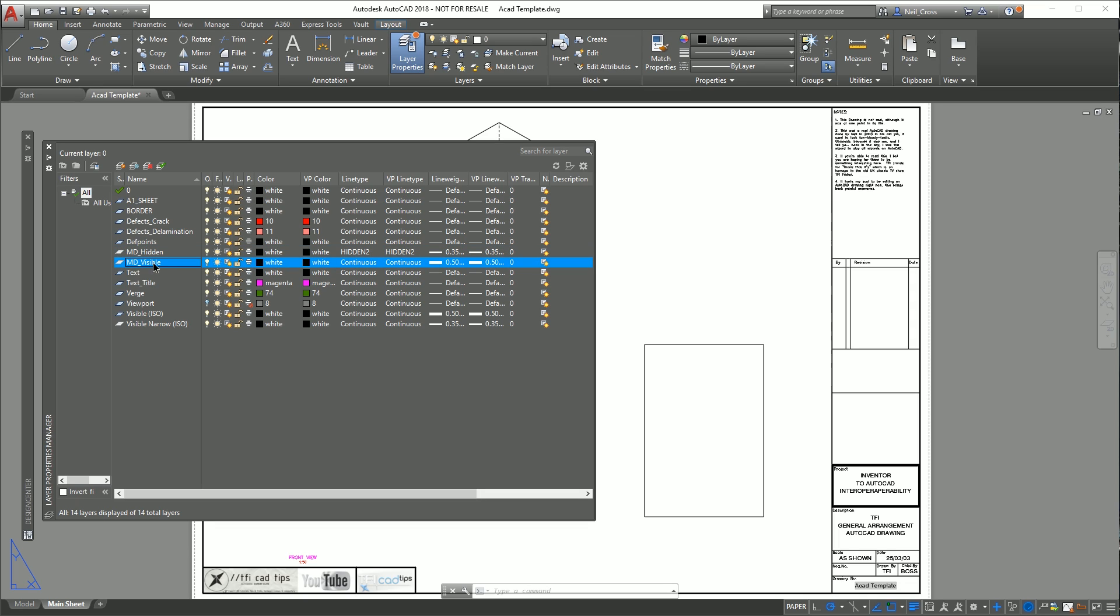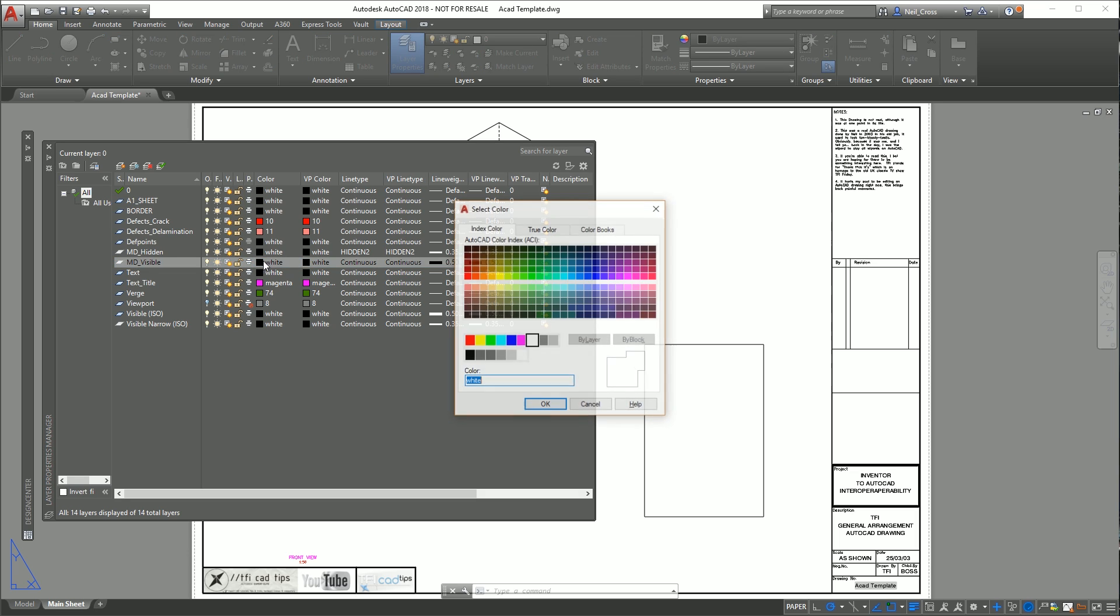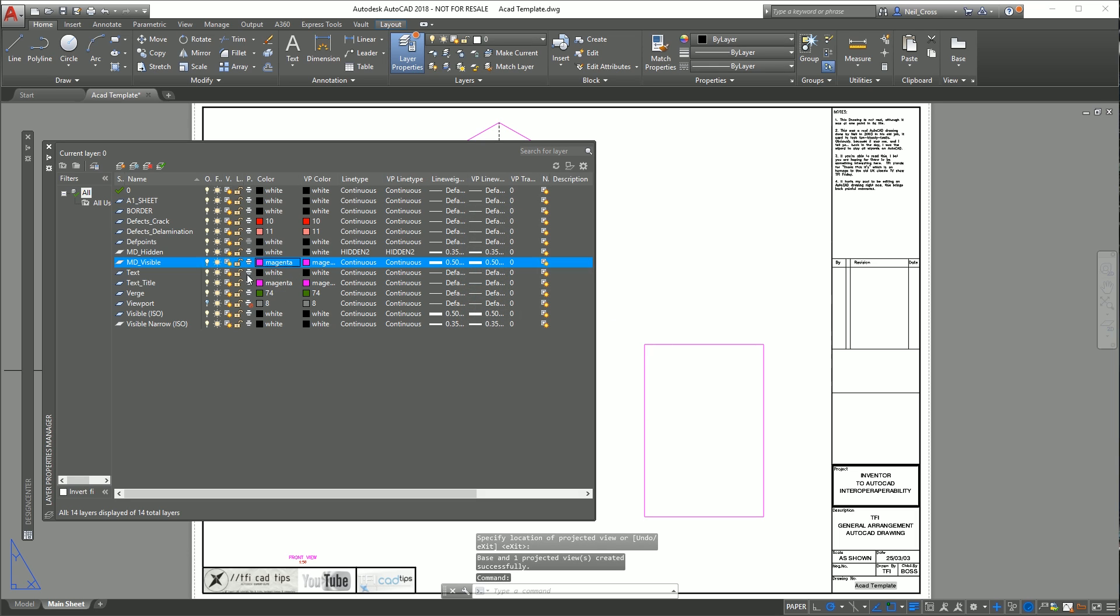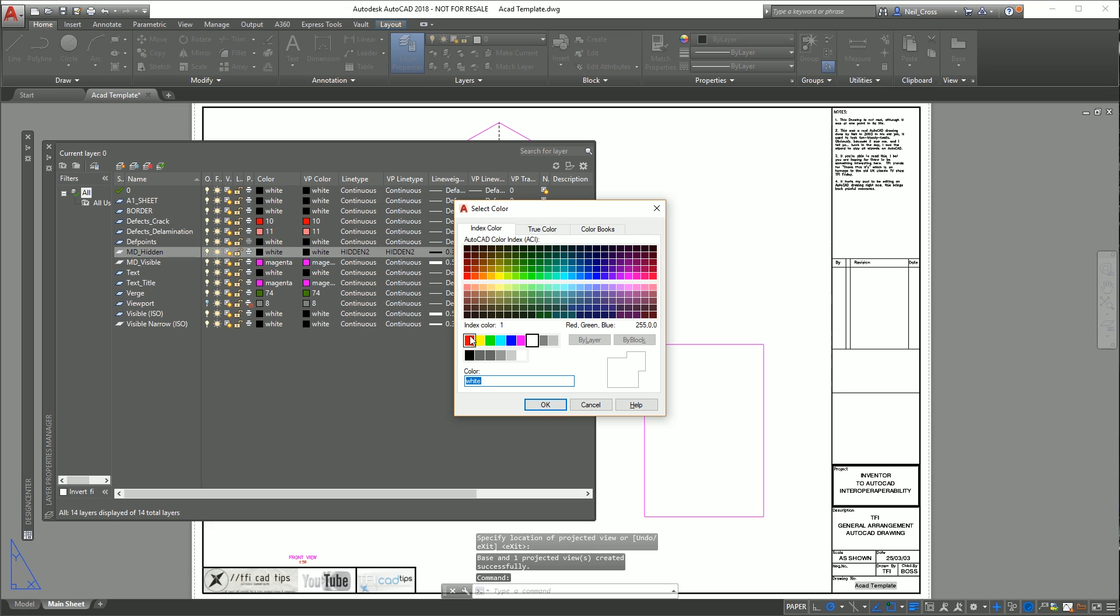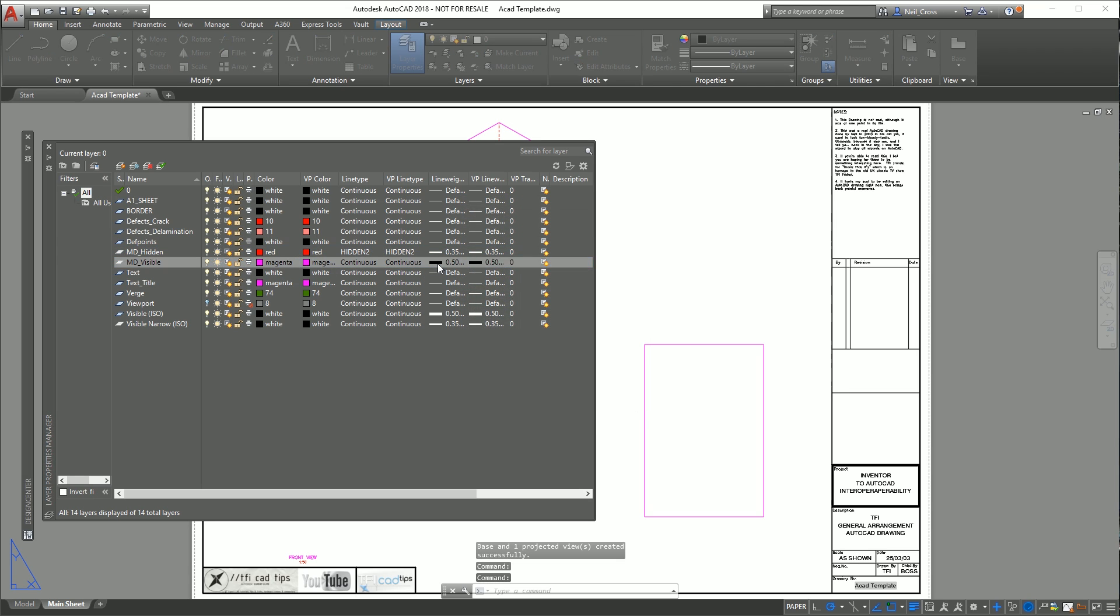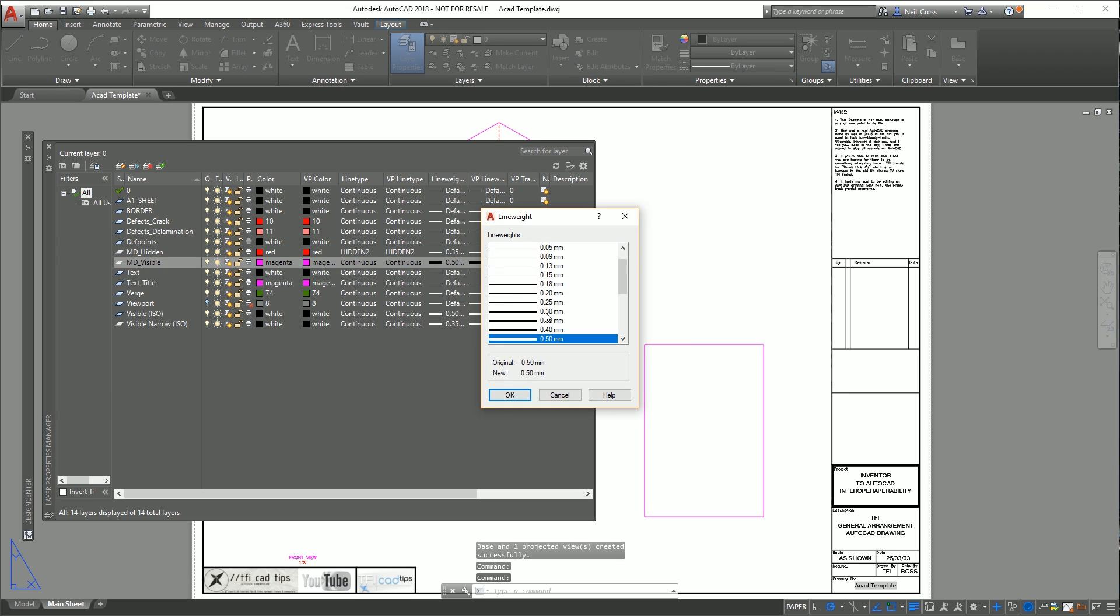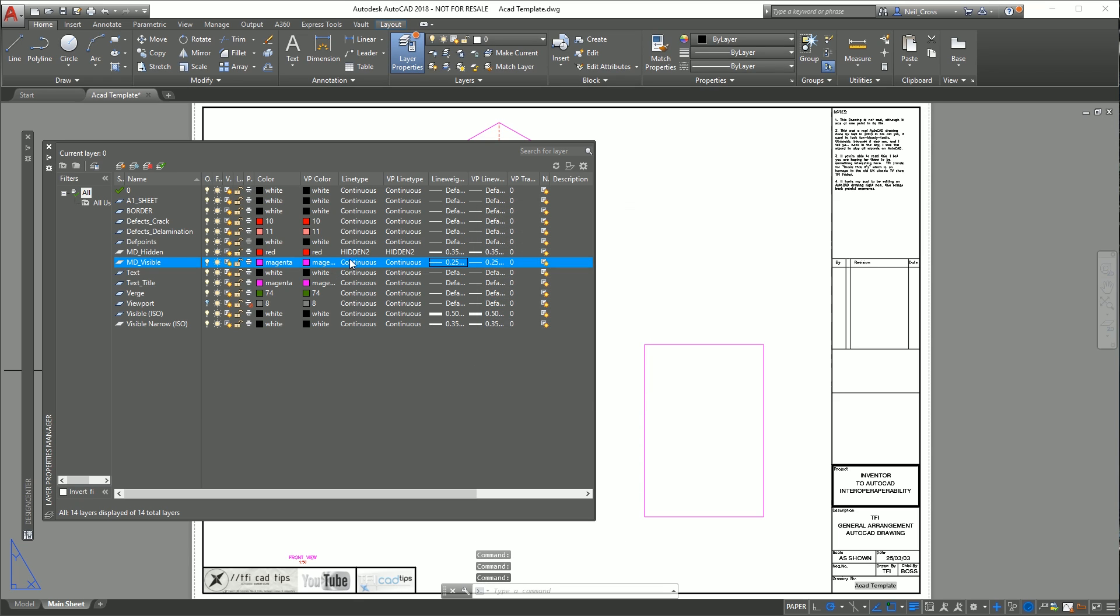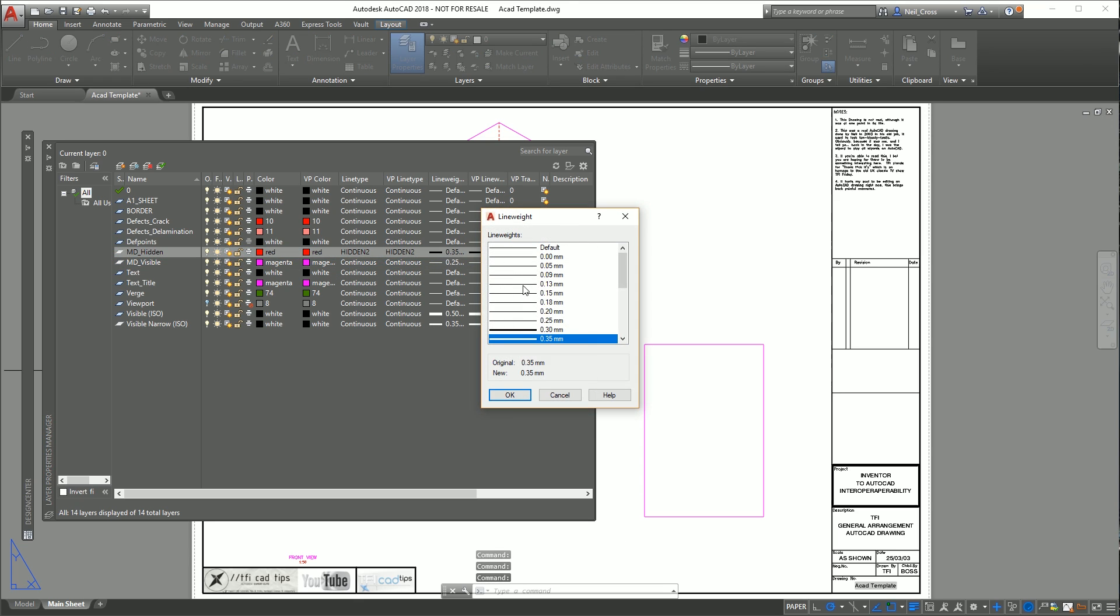We can go to MD_VISIBLE which is the main outline of the Inventor views and change the color. When we place the Inventor view I want the main lines to be magenta. For the hidden lines I want them to be red. Then you can change the line thickness so MD_VISIBLE we can make that 0.25 for example, and for the hidden lines 0.13 or whatever.